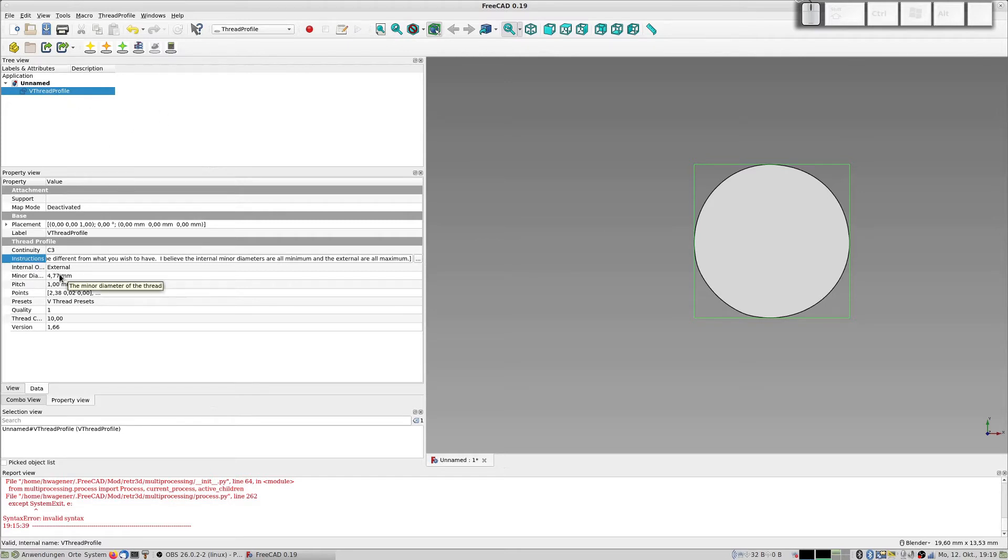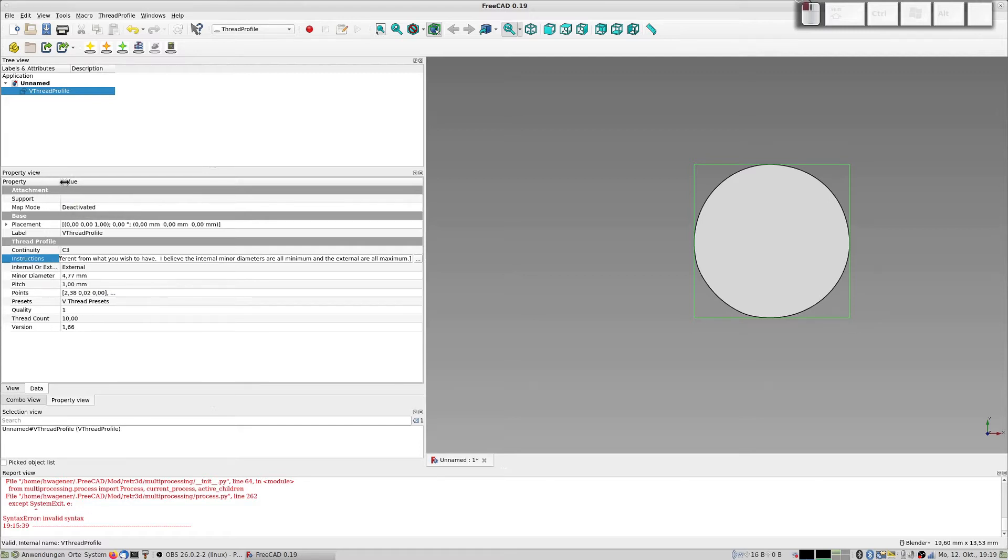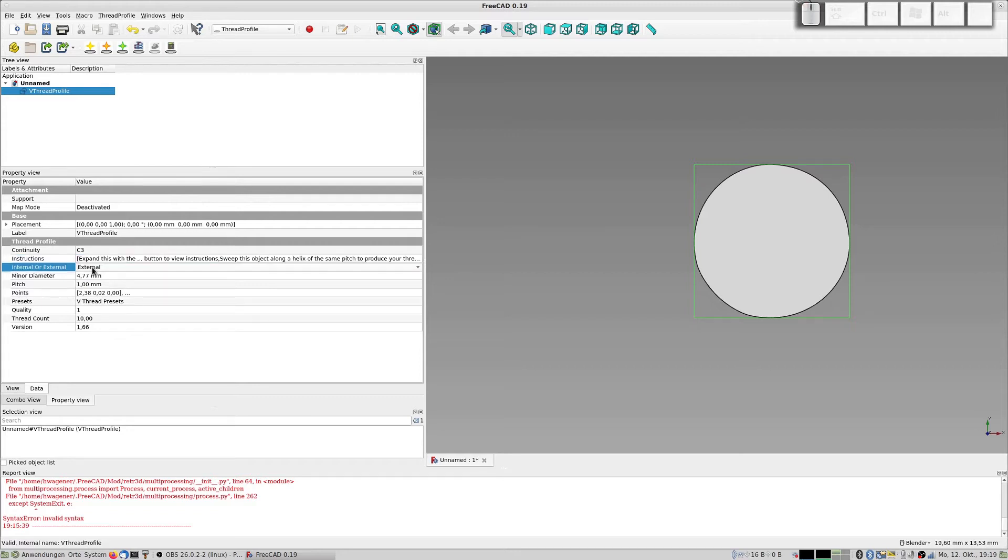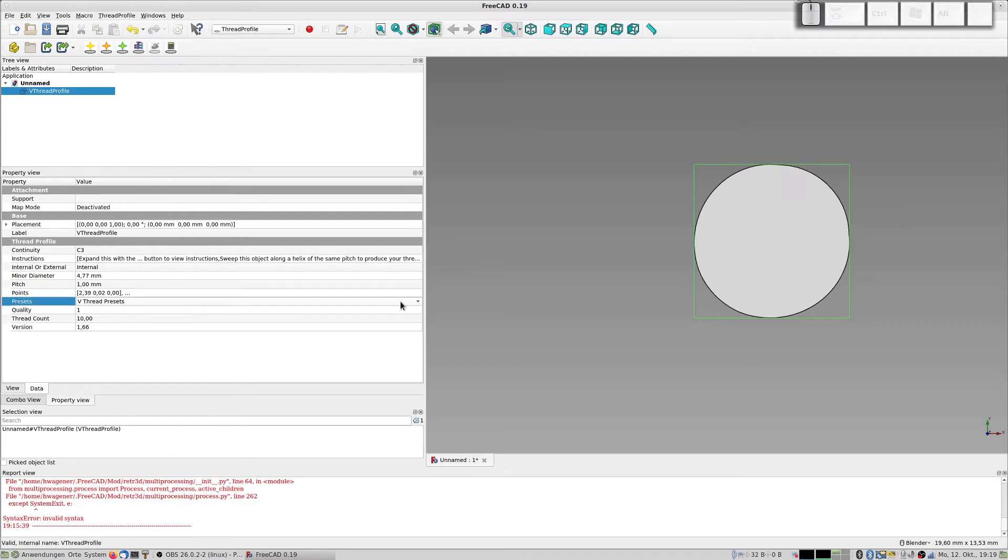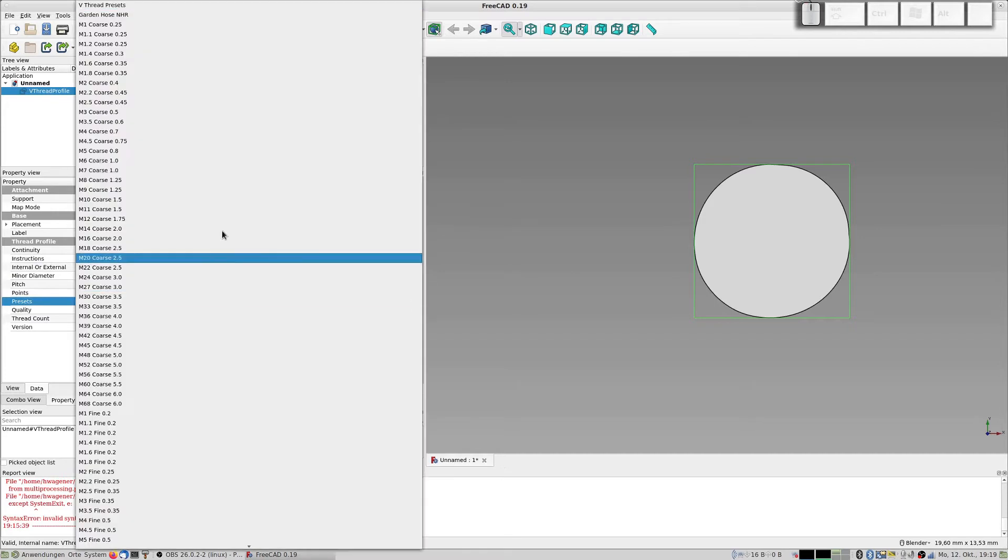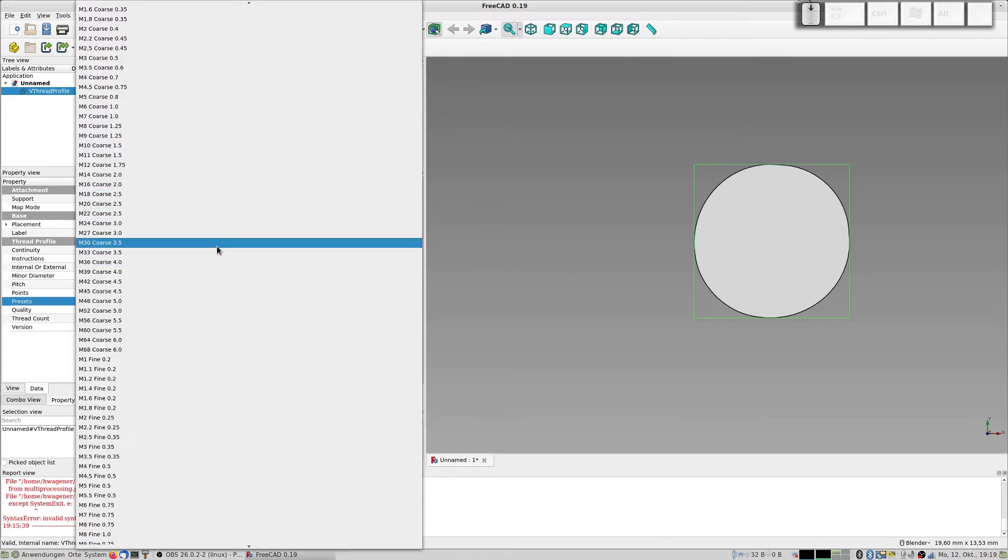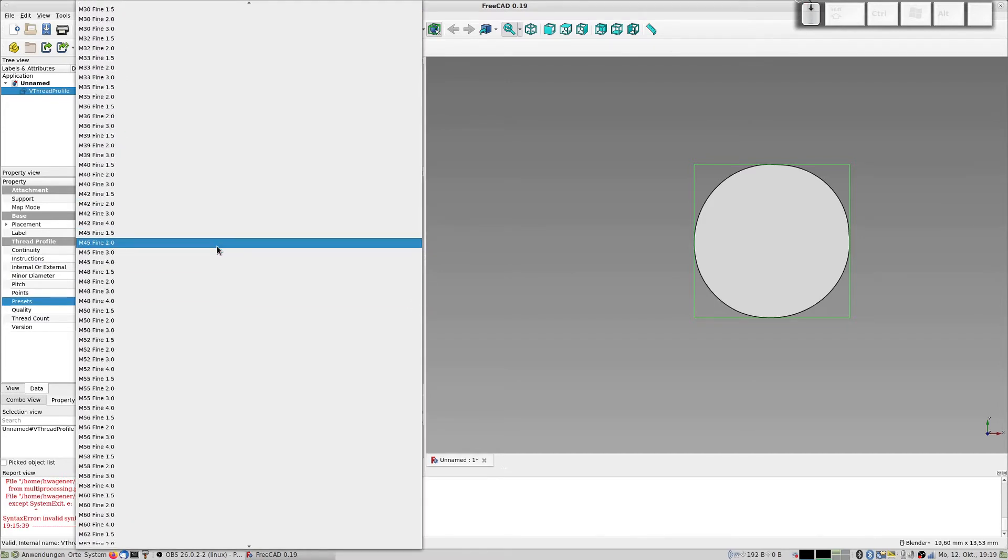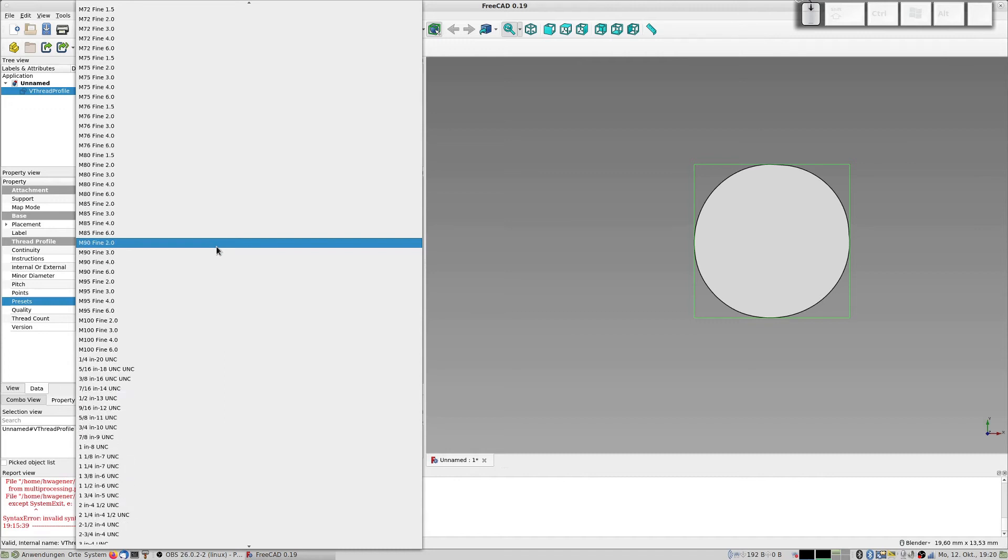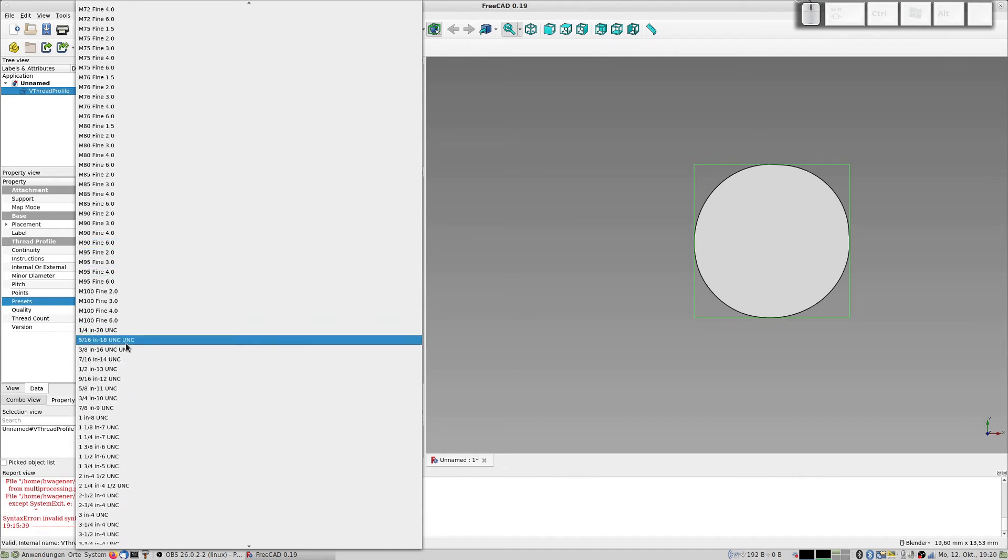Now start here. You have the parameters. You have a minor diameter, can make it a bit more visible here. You can choose external or internal. I choose internal. You have the minor diameter and the pitch, and here you have presets.